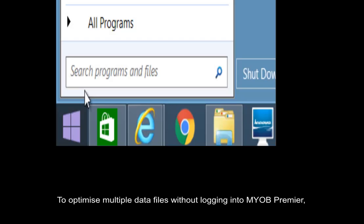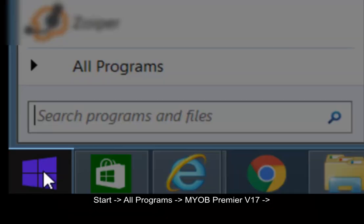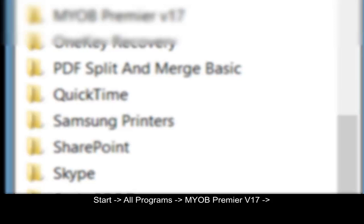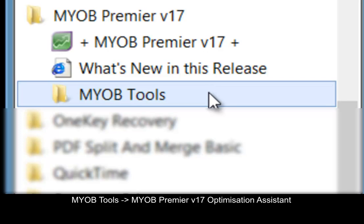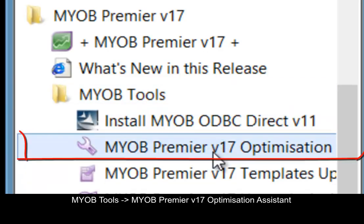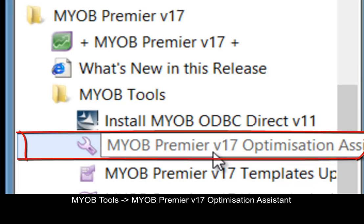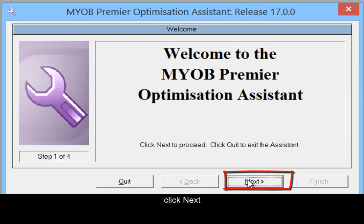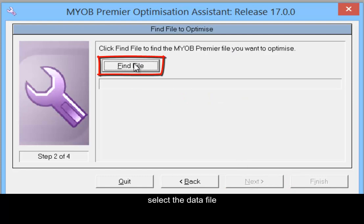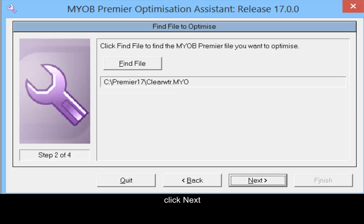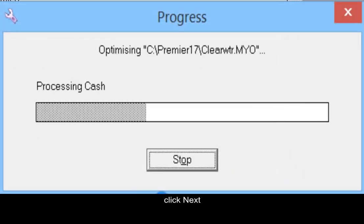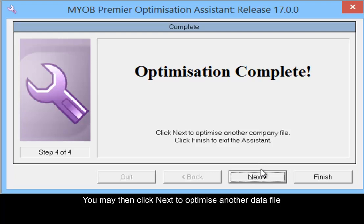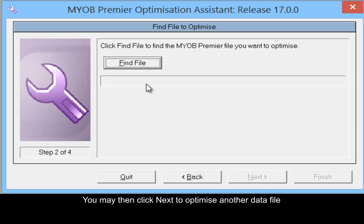To optimize multiple data files without logging in to MLB Premier, go to Start, All Programs, MLB Premier Version 17, MLB Tools, MLB Premier Version 17 Optimization Assistant. Click Next, select the data file, then click Next. You may then click Next to optimize another data file.